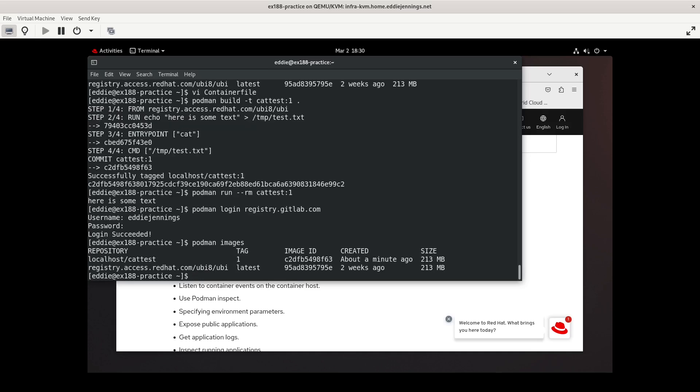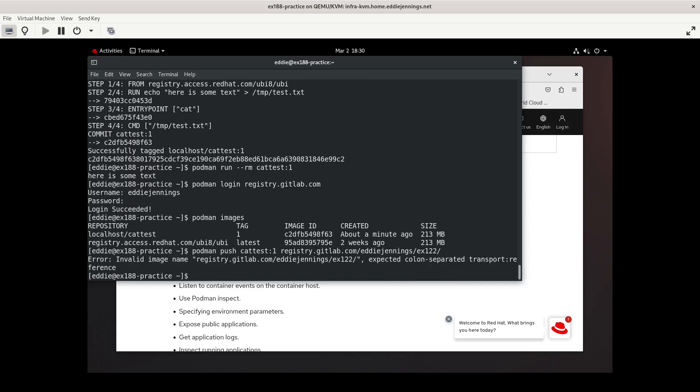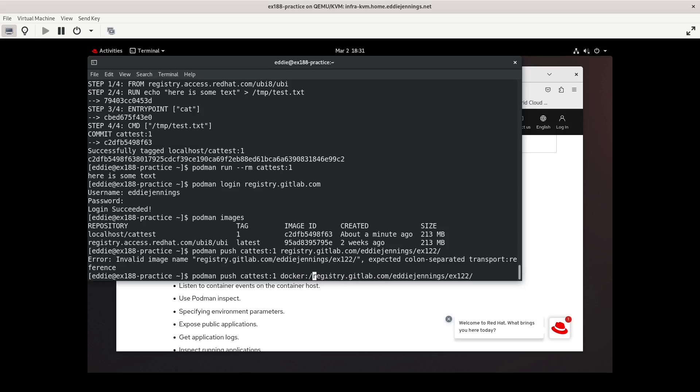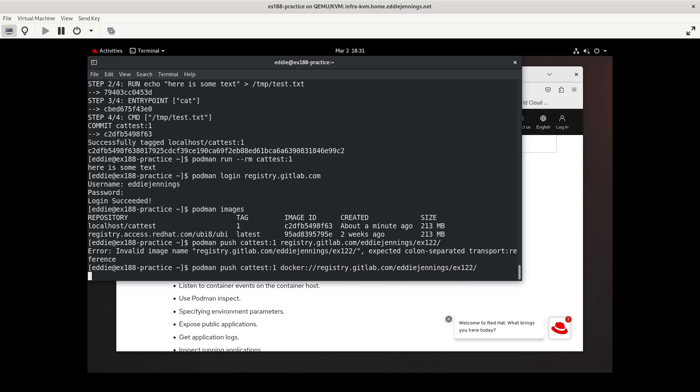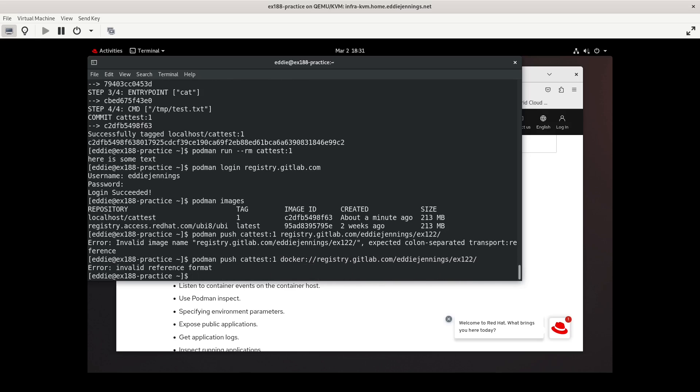So we are going to do podman push. And the image that we are going to push is cat test with the tag of 1. And we're going to be pushing that to registry.gitlab and we're going to put it in the ex122 namespace because that's related to my project that I have in GitLab. And I think that's all I need. See what happens. Invalid image name. We have to do the docker colon colon. This obviously is a callback to from where podman originated, which was coming from docker. Now in reference format. I see. I'm glad I did my practice session video because I realized the mistake that I made.